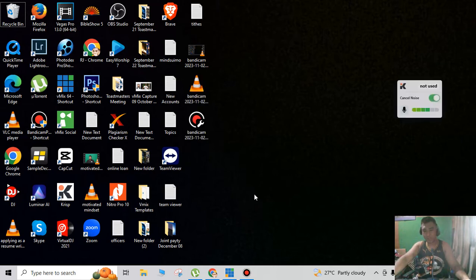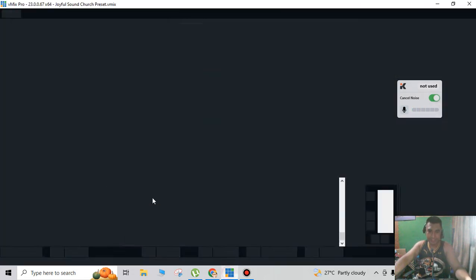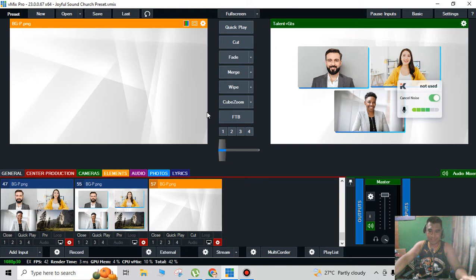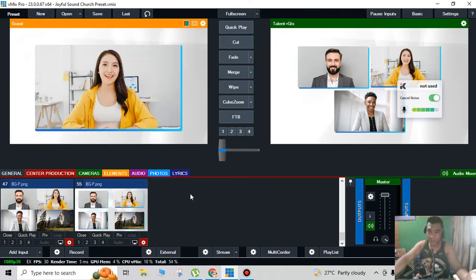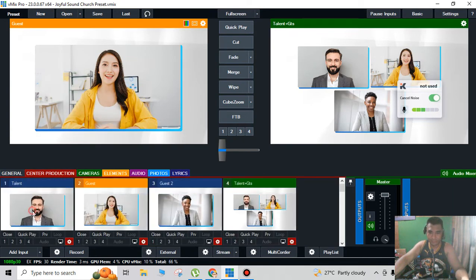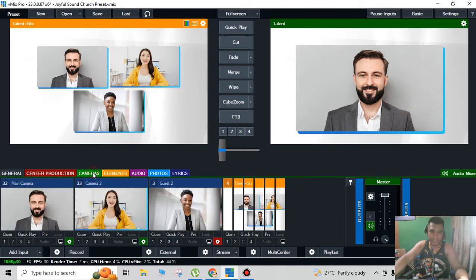Hello guys, welcome to Amazing Guy TV. In today's video I'm going to teach you how to create multi-view in vMix. So first I'm going to open my vMix software. I created a different multi-view — as you can see there are different cameras.